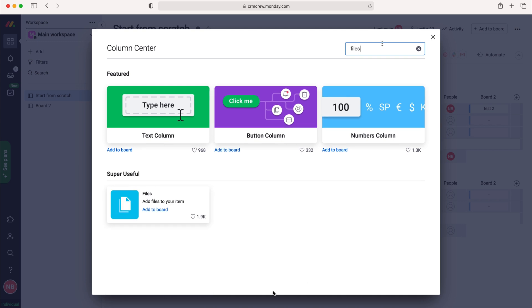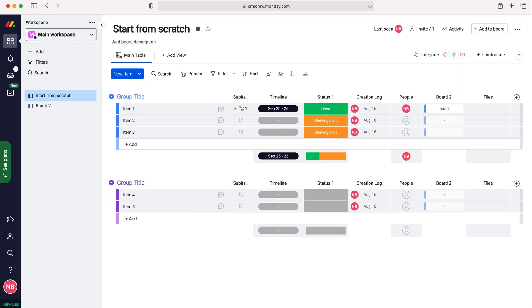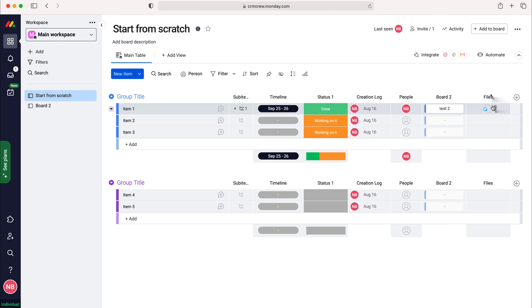As you can see here we have our files column and all we need to do is press the add to board button. Now once we've added our files column to our board we can then go ahead and add files to items.